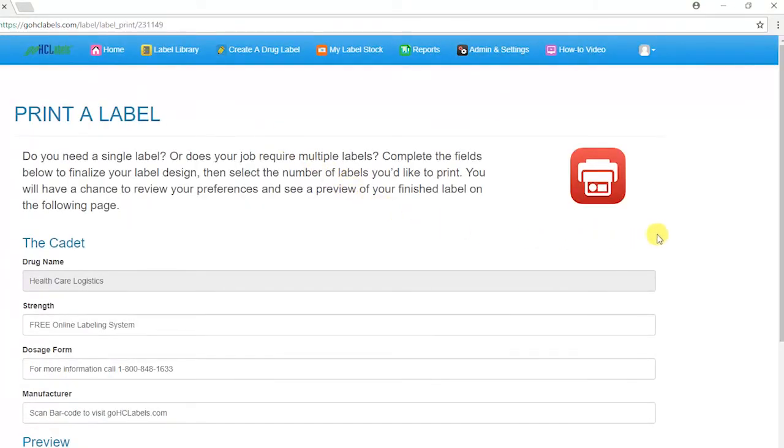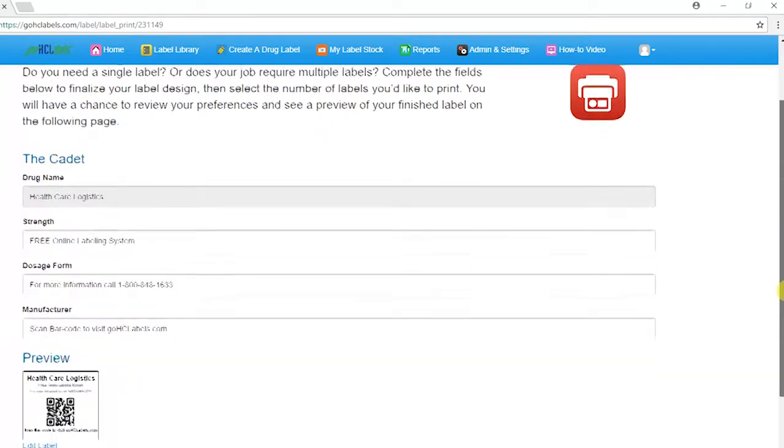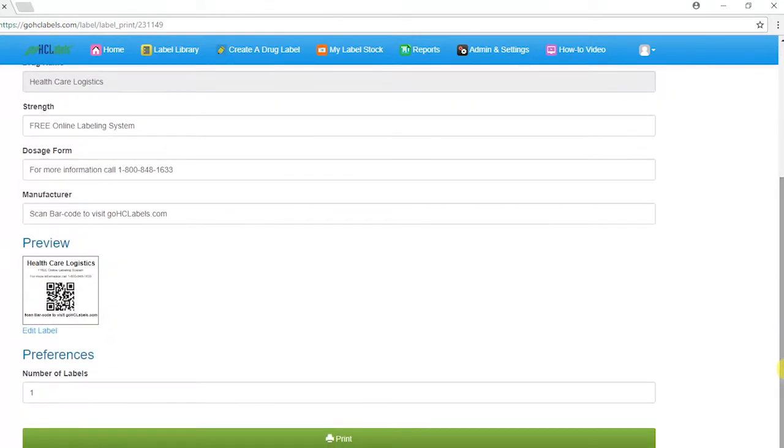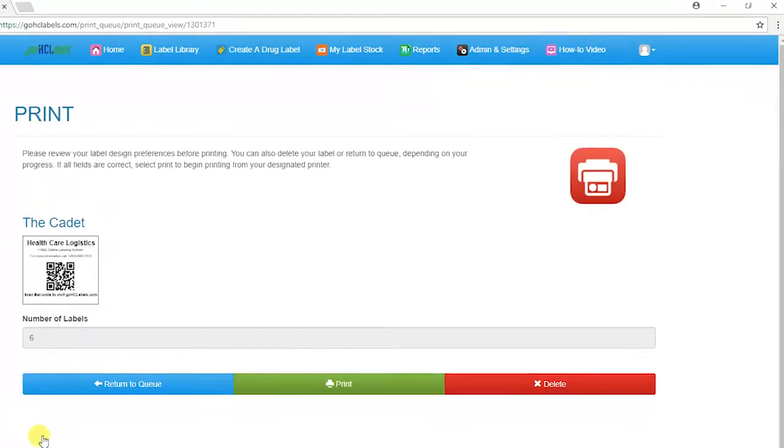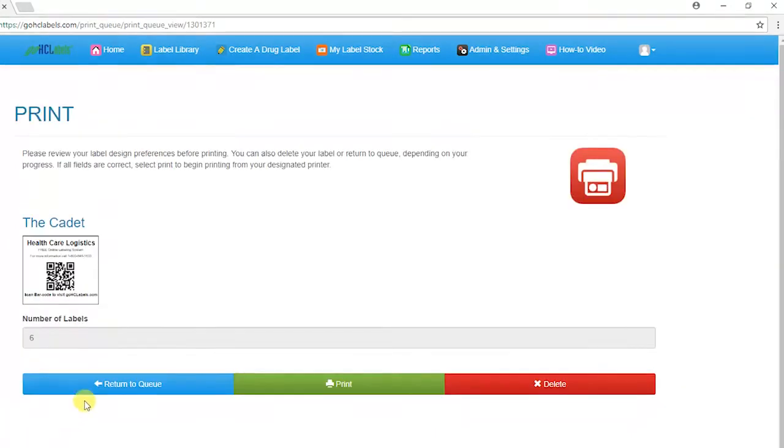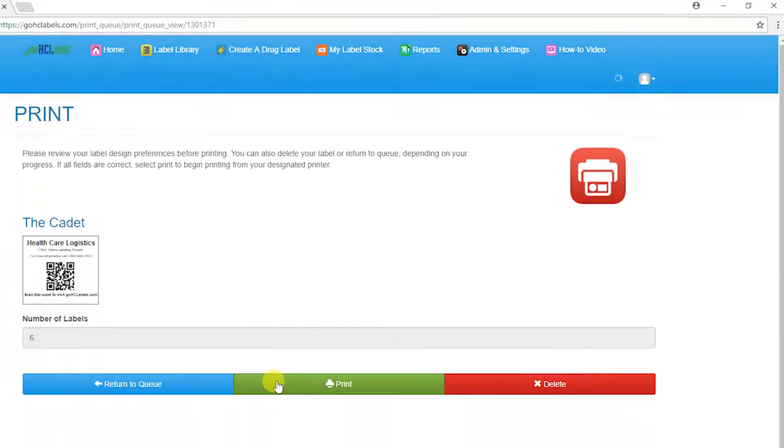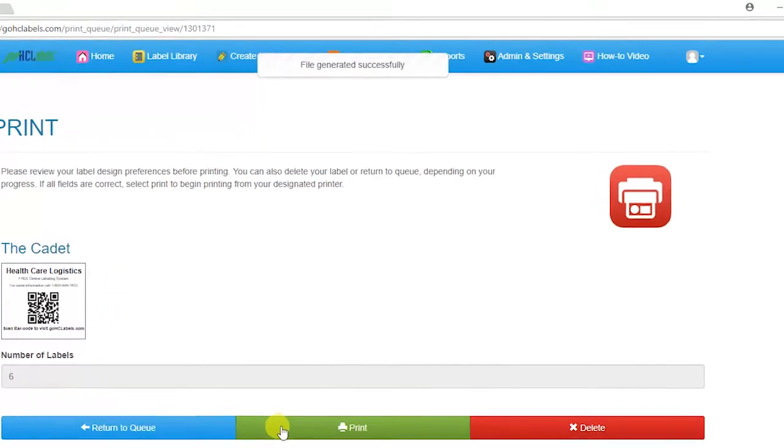Click on Print. Review or enter data for your label. At the bottom of the page, select the number of labels you wish to print, then click on Print again. Preview your label, and if satisfied, click on Print once more.